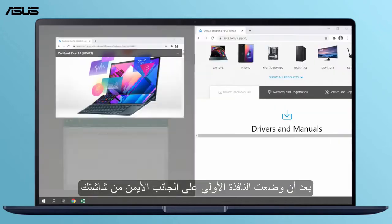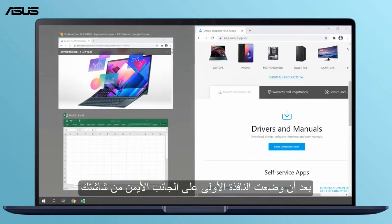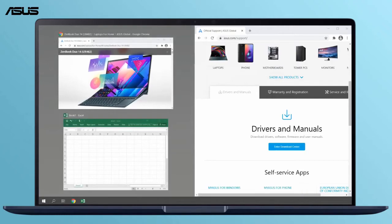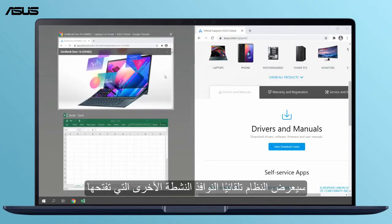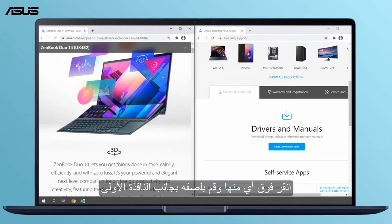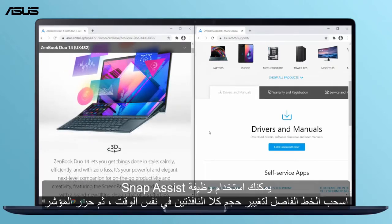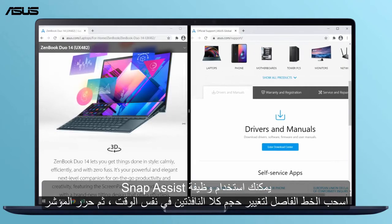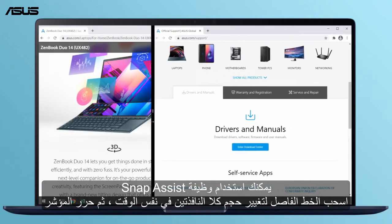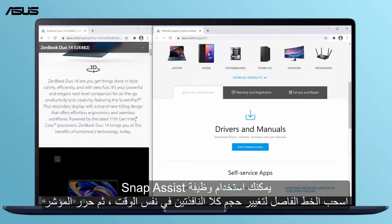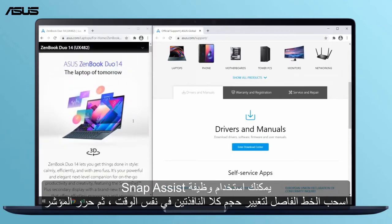After you snap the first window to the right side of your screen, the system will automatically show other active windows you have open. Click any of them and snap it beside the first window. You can use the Snap Assist function to drag the dividing line to simultaneously resize both windows, then release the cursor.